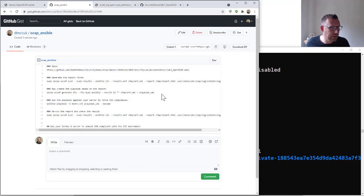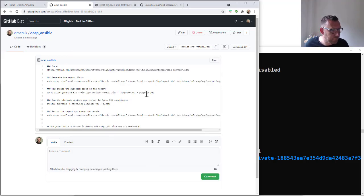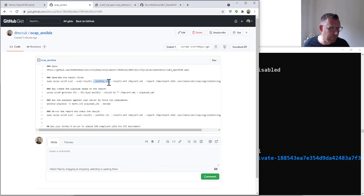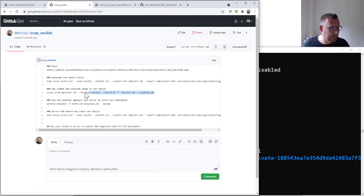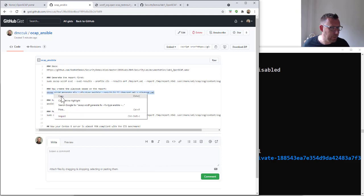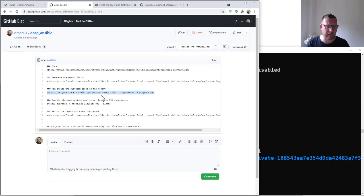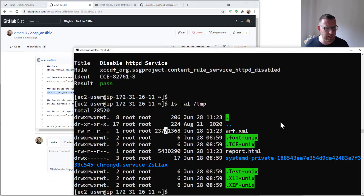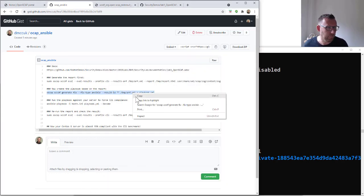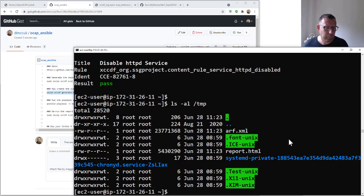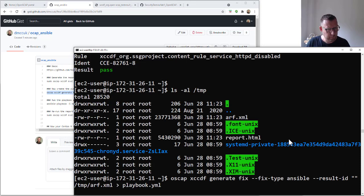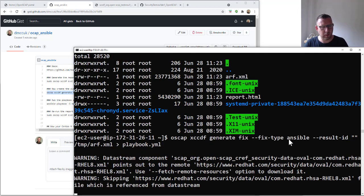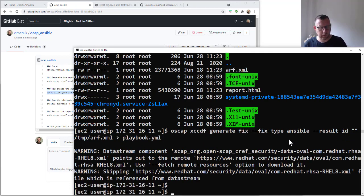Now we're going to use OpenSCAP to generate the playbook. So up here when it comes to profile, you don't have to give it the full path, you can just give it the profile name. Let's run this command now. This one's going to generate the fixed type Ansible. There are others you can do - bash as well, I think there's a couple others as well.